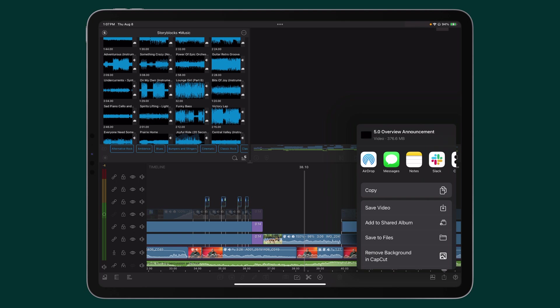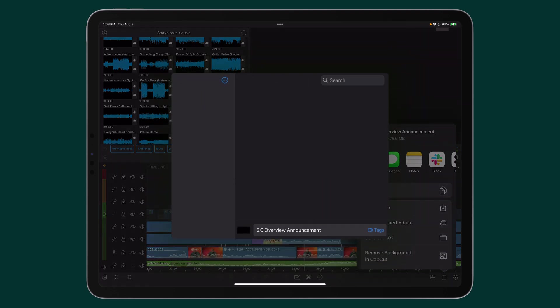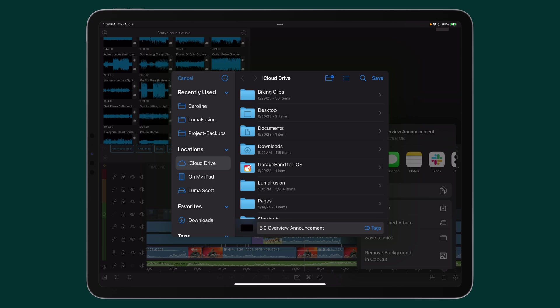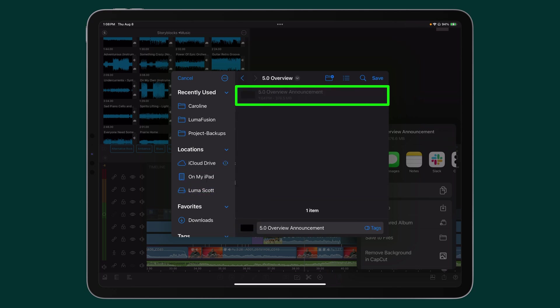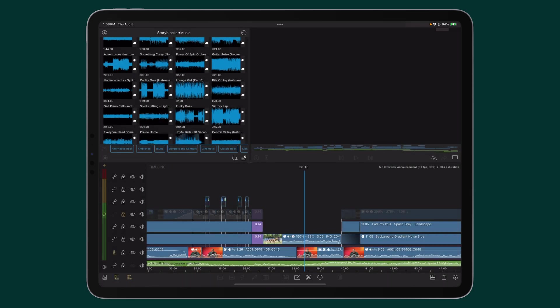To save to your SSD, choose Save to Files, locate your SSD, the folder you would like to save it to specifically, or create a folder, and Save.